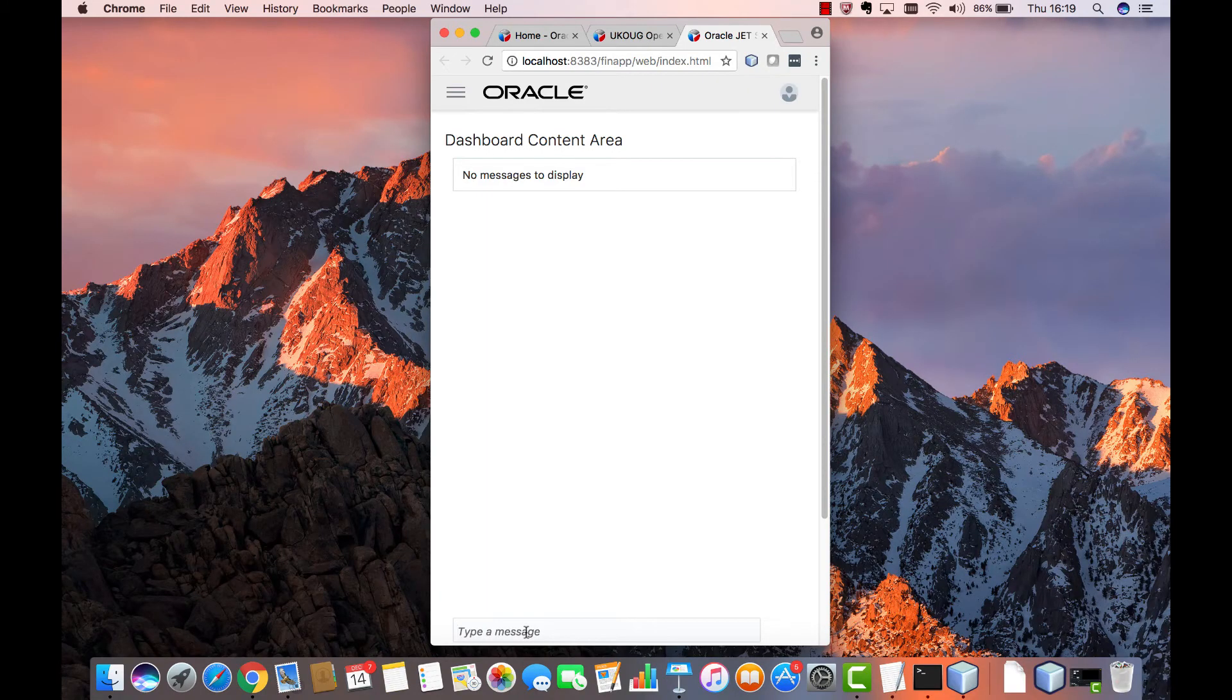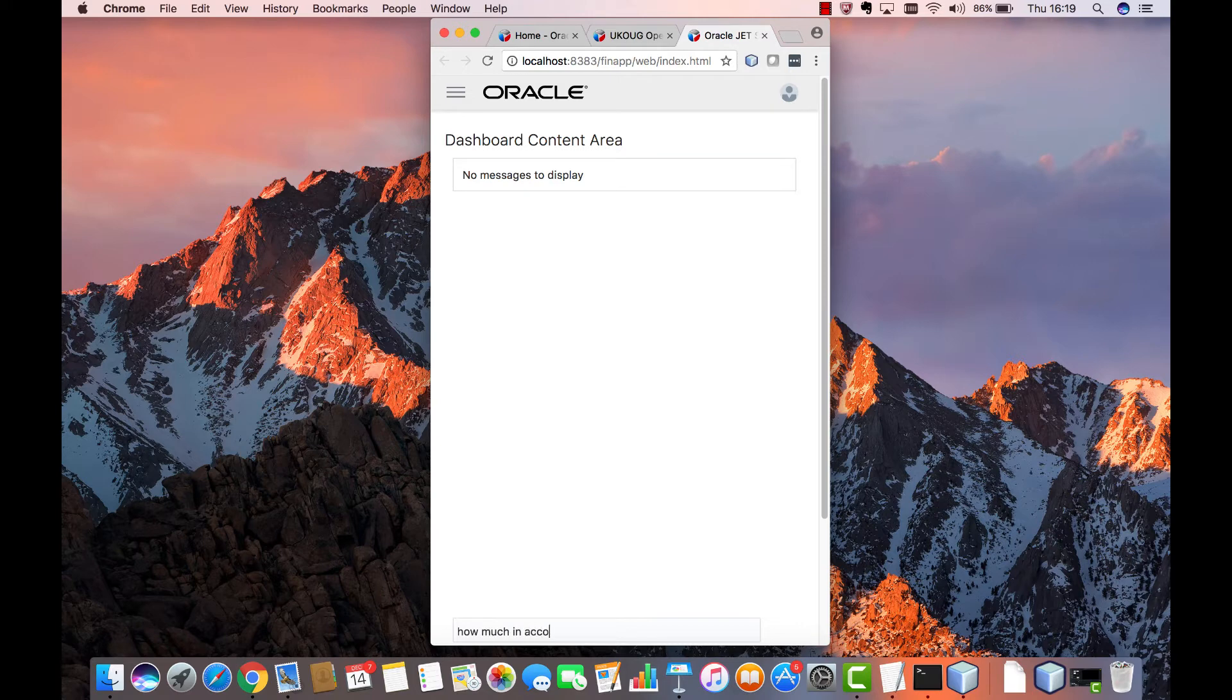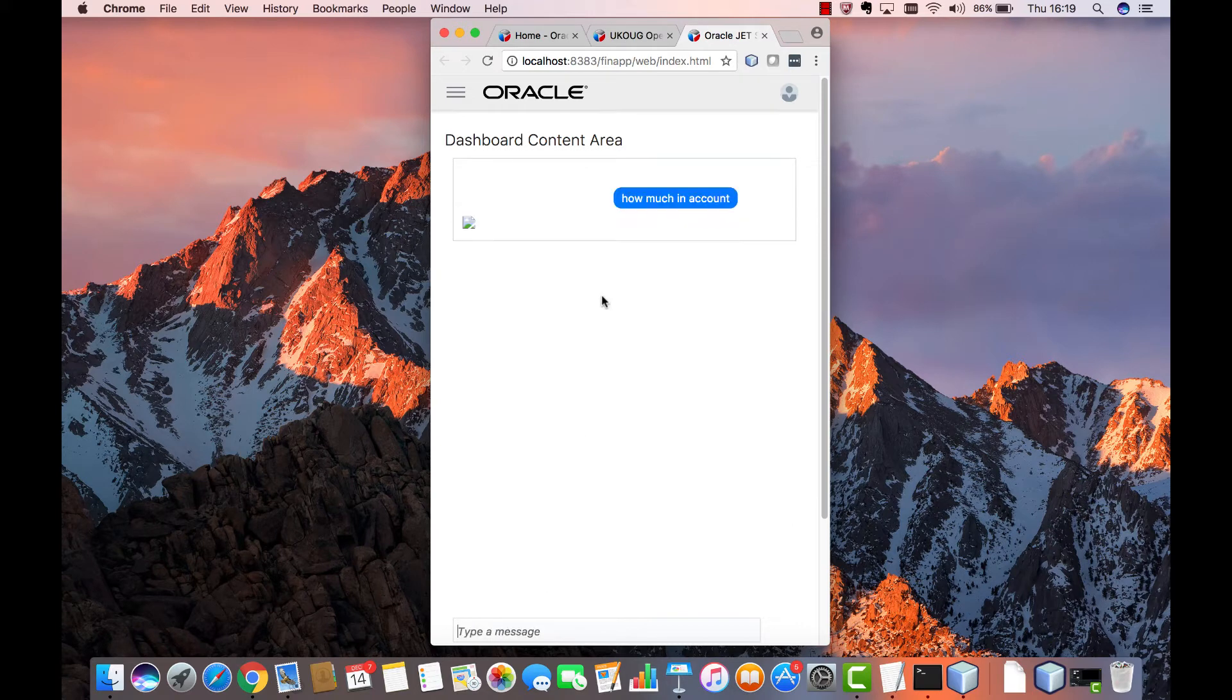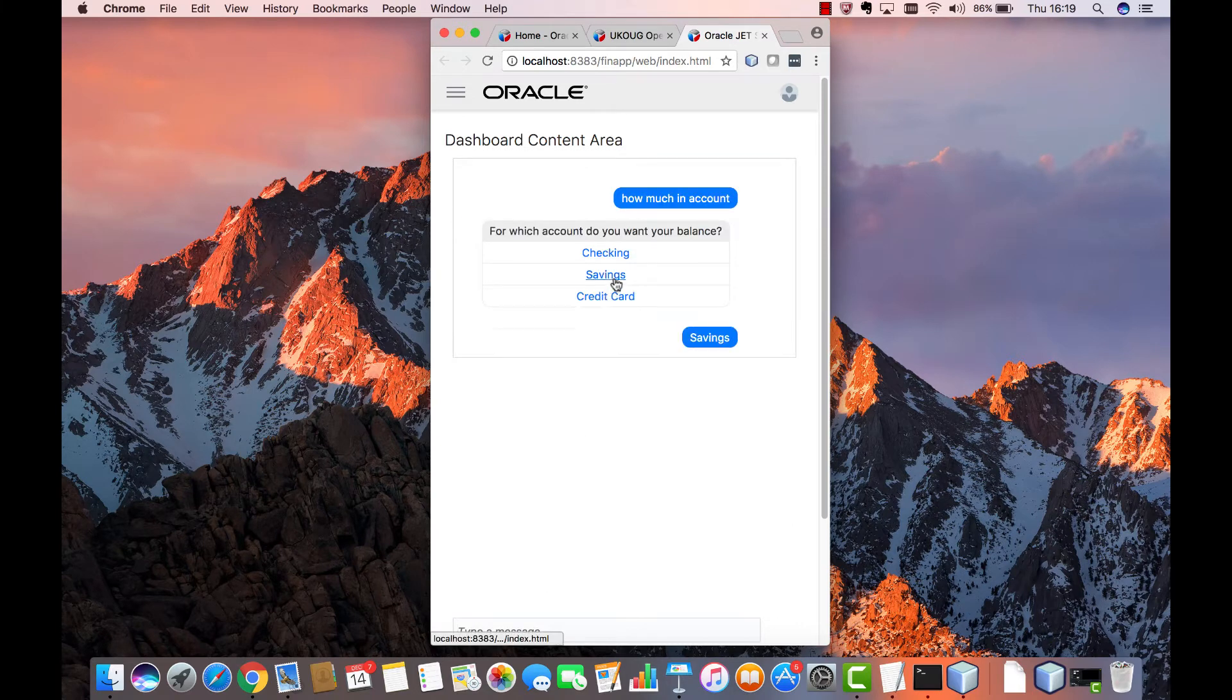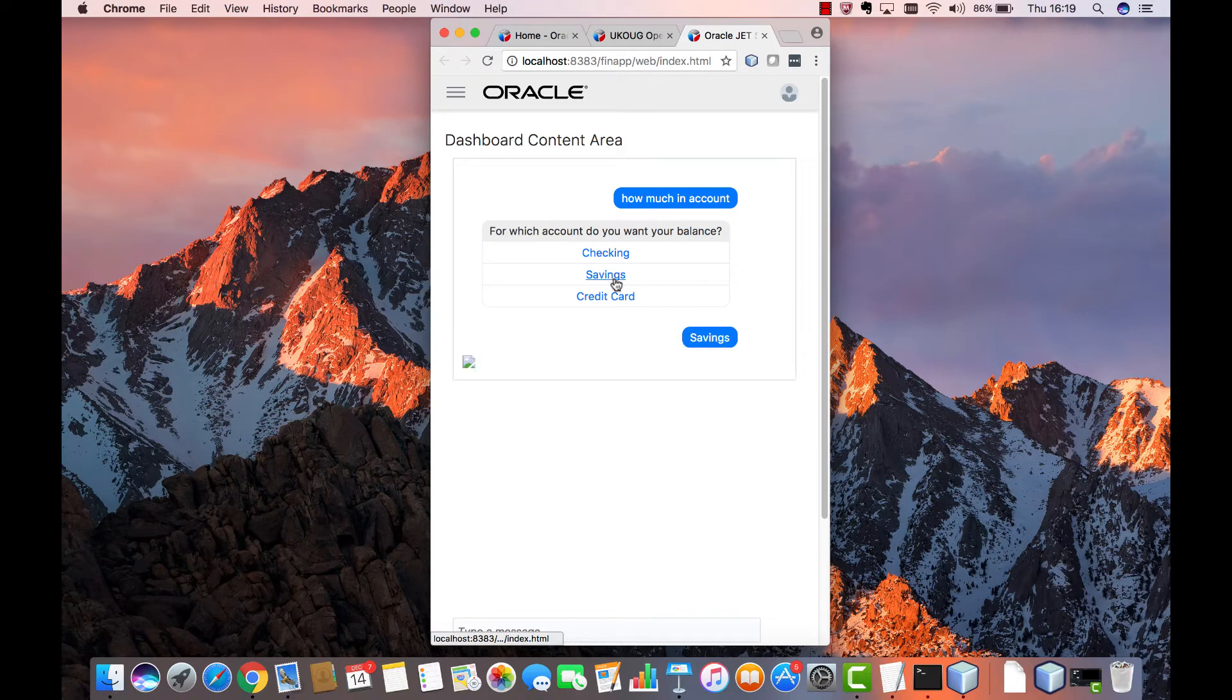A related topic is that of chatbots. JET applications integrate very well with Oracle mobile cloud service back-ends that expose chatbot functionality.